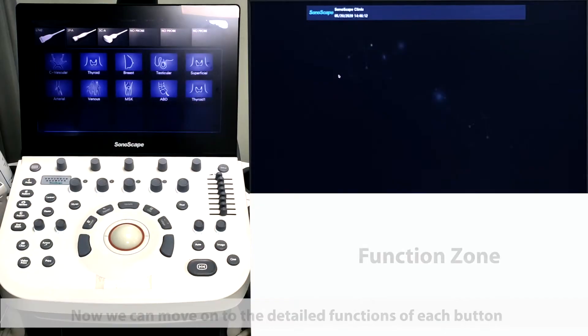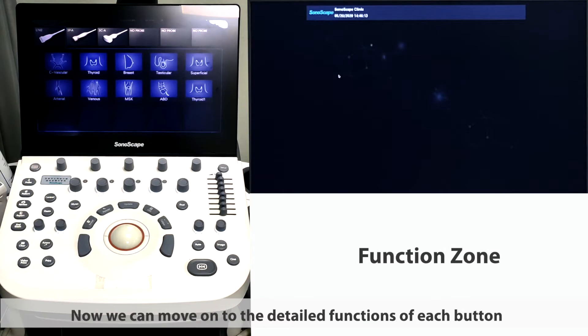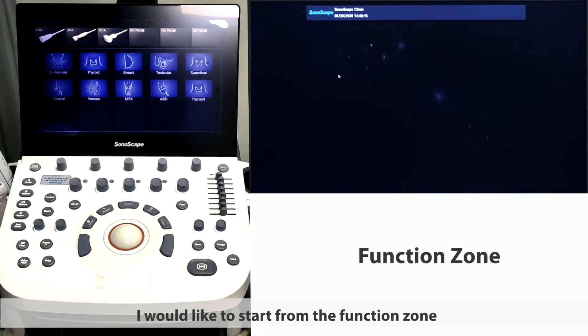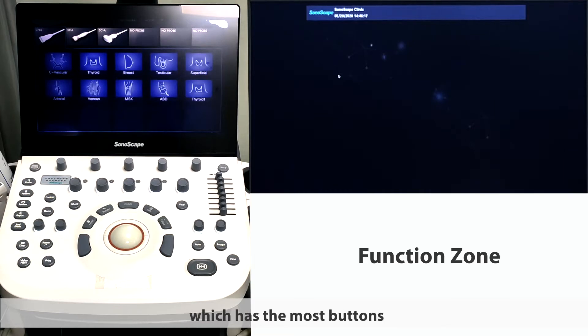Now we can move on to the detailed functions of each button. I would like to start from the function zone which has the most buttons.